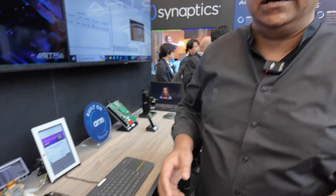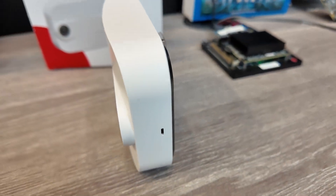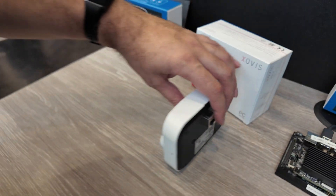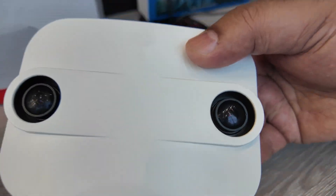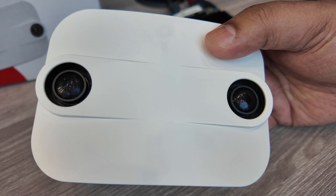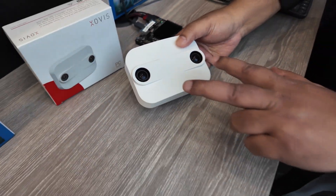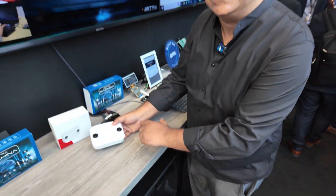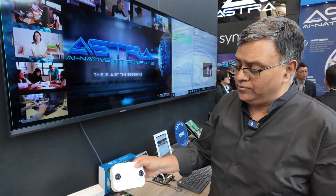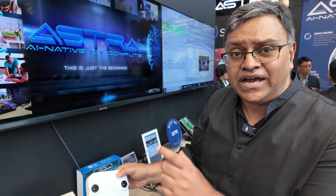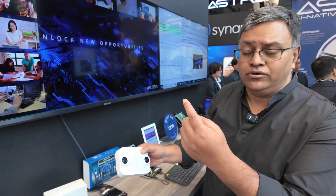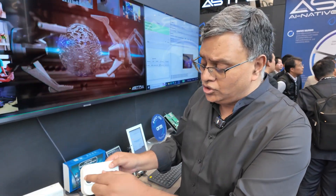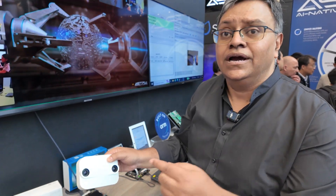New models and new operators keep coming, so we have to work towards that as well. This is from one of our partners and is actually used in airports for people counting. It's using two VS680 cameras running edge AI — privacy protected, on the edge, nothing goes to the cloud — and these two cameras triangulate to calculate how many people are present. Astra is in there.